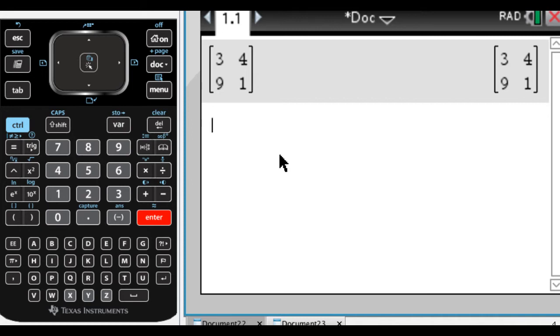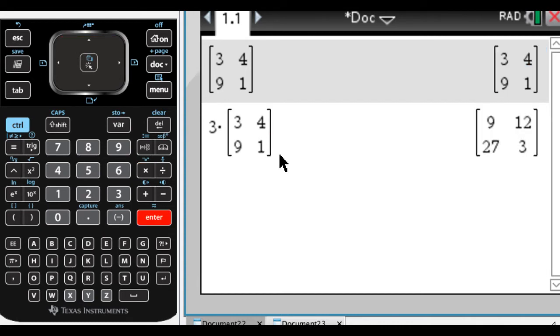So I can multiply by something, so let's say three times this matrix, and it just literally takes each element and multiplies by three.